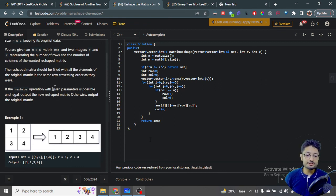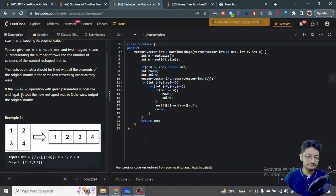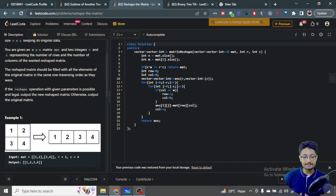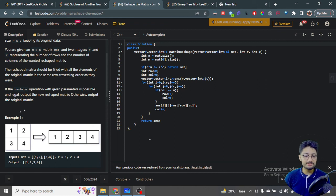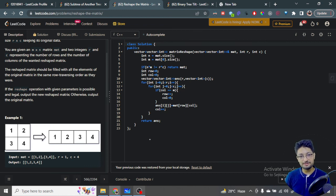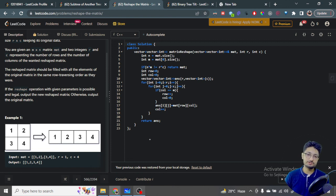Also, if the reshape operation with the given parameters is possible and legal, output the new reshaped matrix; otherwise output the original matrix. So if the target dimensions R and C are invalid — let's say you have a 2x2 matrix with four elements but want to convert to a 10x1 matrix, which needs 10 elements — it is impossible, so you just return the original matrix.